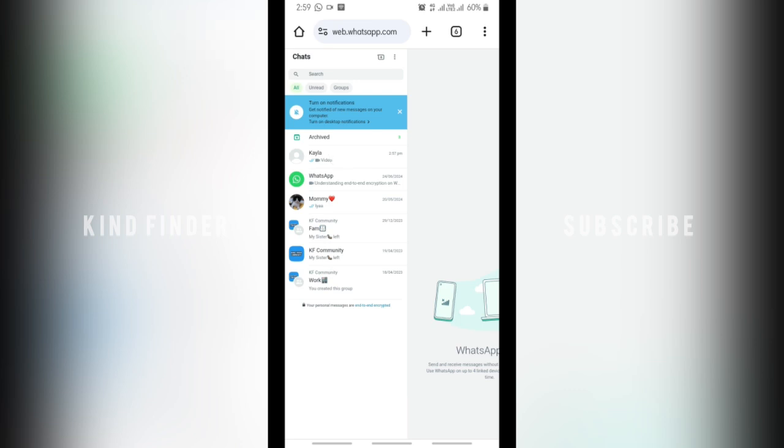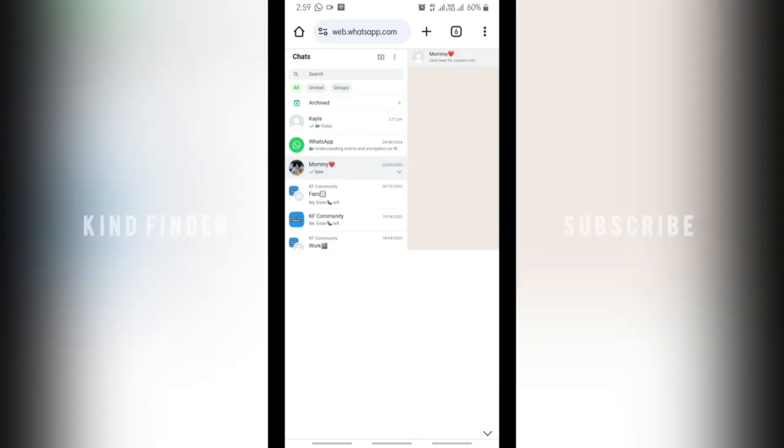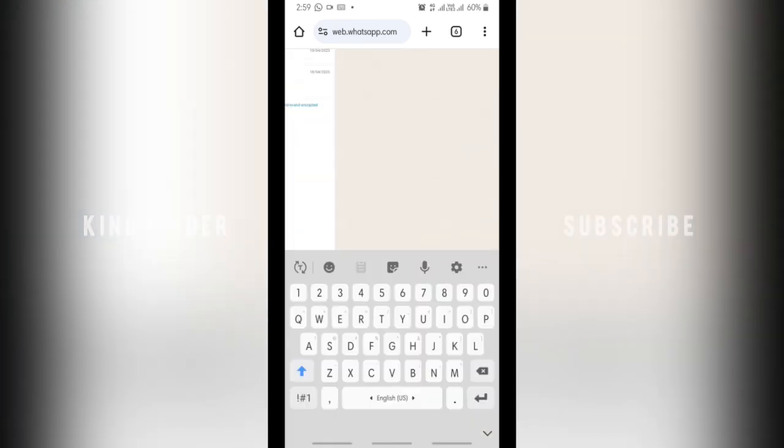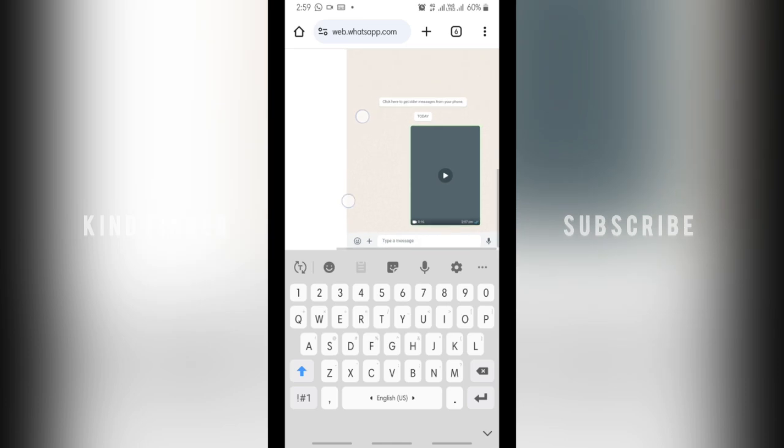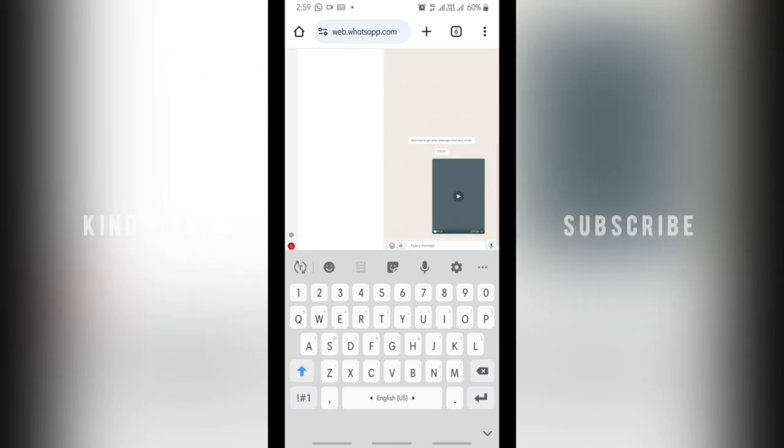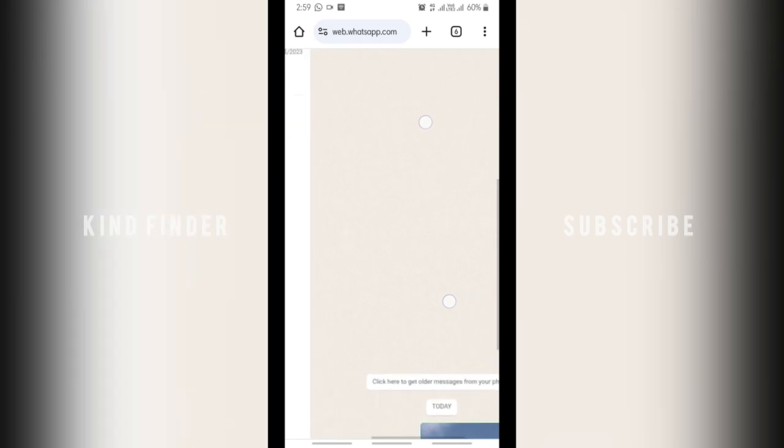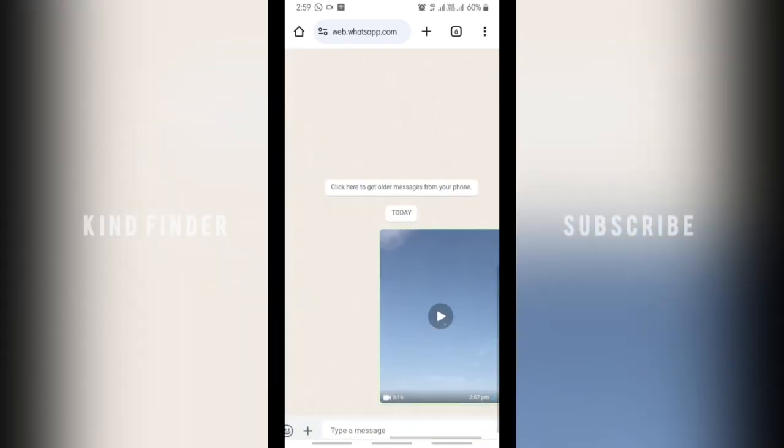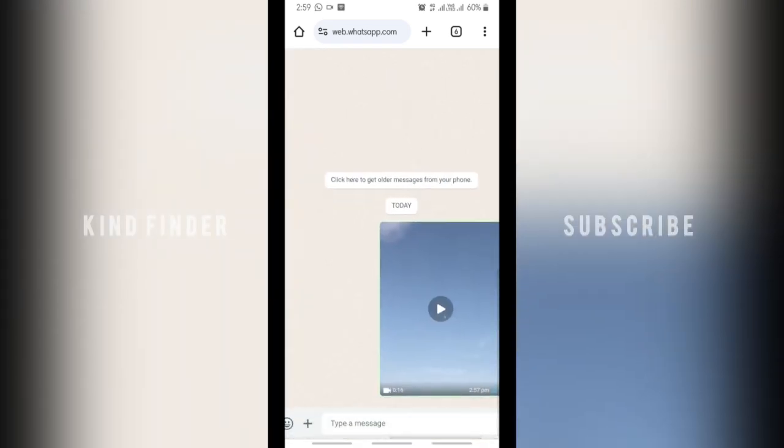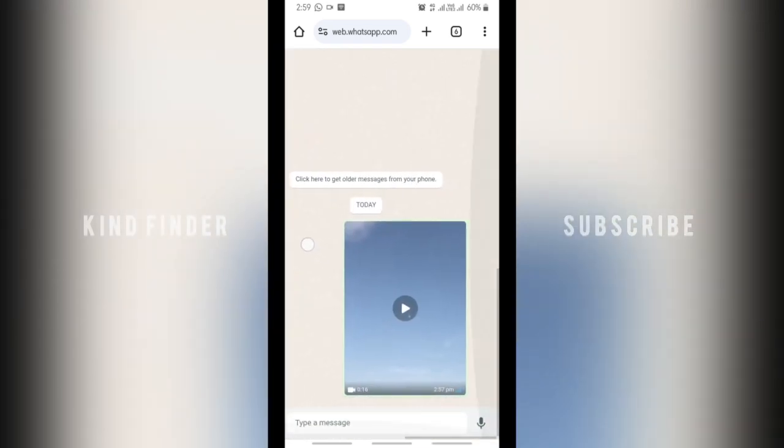Wait a moment. Alright, so this is the chat and as you can see this is the video that I got on my WhatsApp Web. As you can see it's automatically downloaded, so now it has a play button. This means that it's able to be played. Just tap on that and it will be able to be played like this.